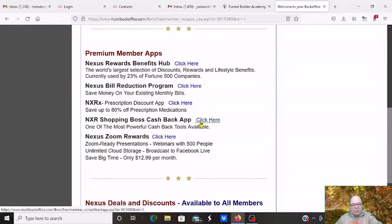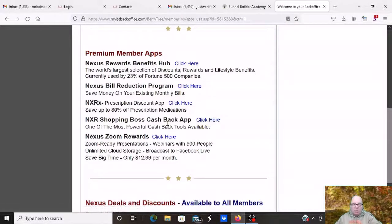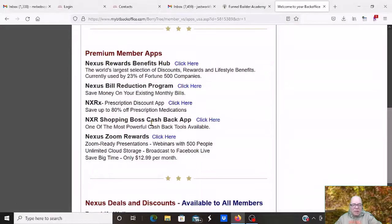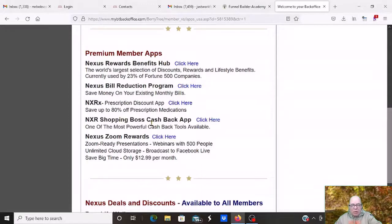I save usually 3% to 5% at Lowe's, plus my veteran's 10% discount, plus my credit card discount. I get about 16% to 17% back every time I shop at Lowe's. I use that as an example because that's where I go.